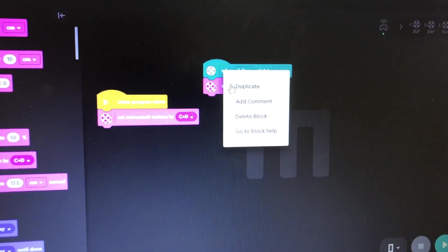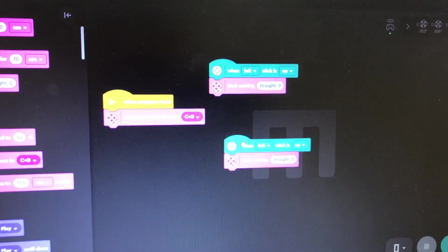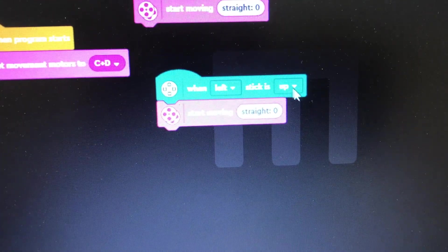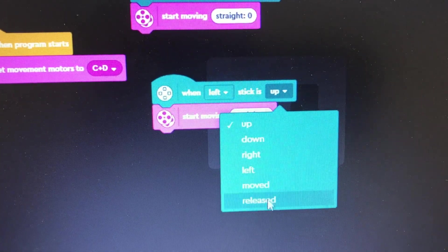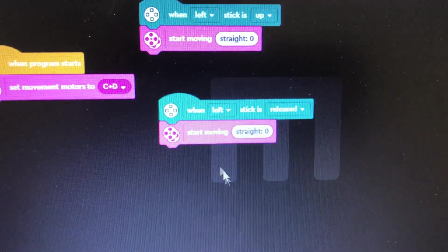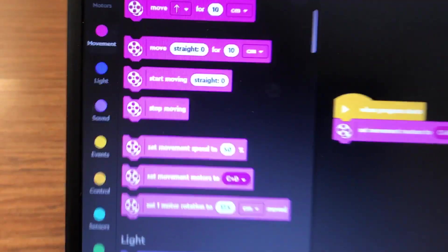I'll right-click, duplicate that when the left stick is released, and I'm going to stop moving.